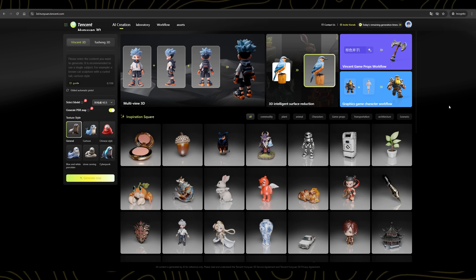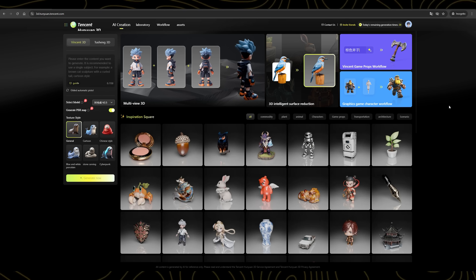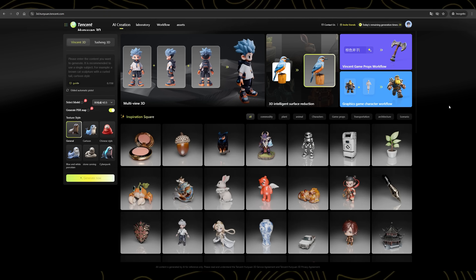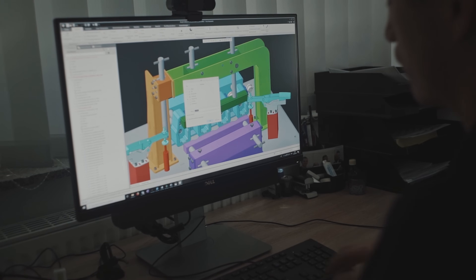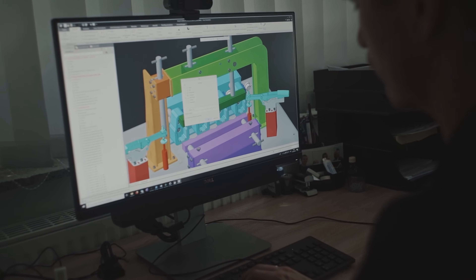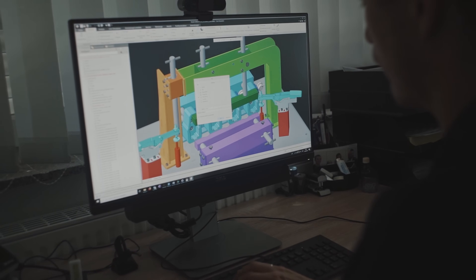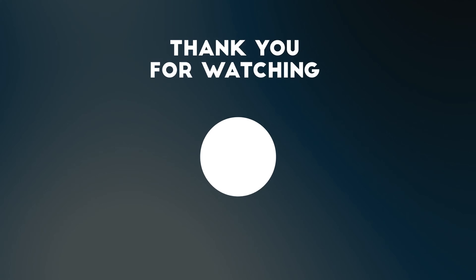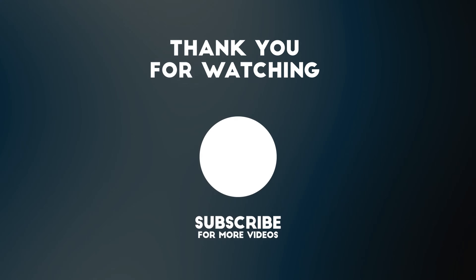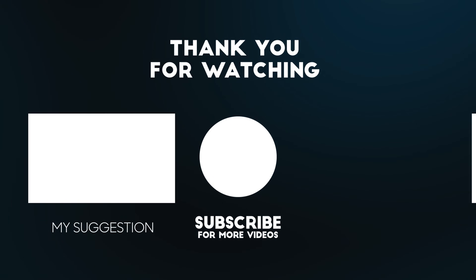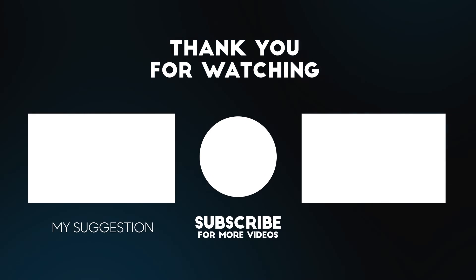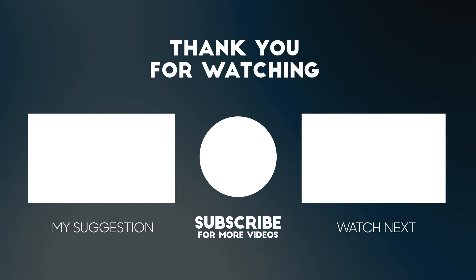So if you're excited to try it out, the link is in the description. Go ahead and start creating your own 3D models today. Thanks for watching, and we'll see you in the next video. Until then, take care and keep creating.